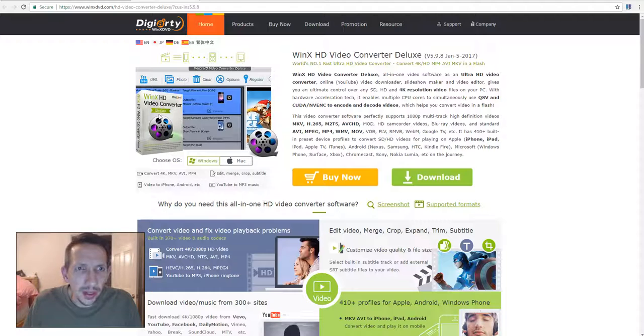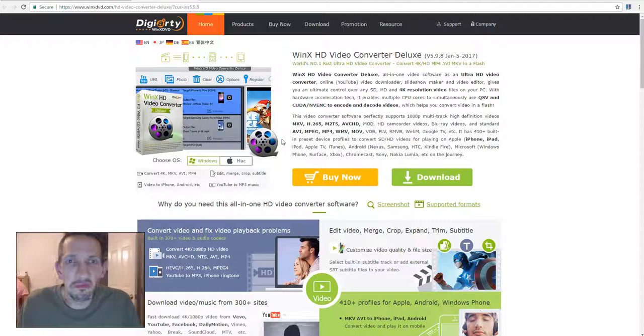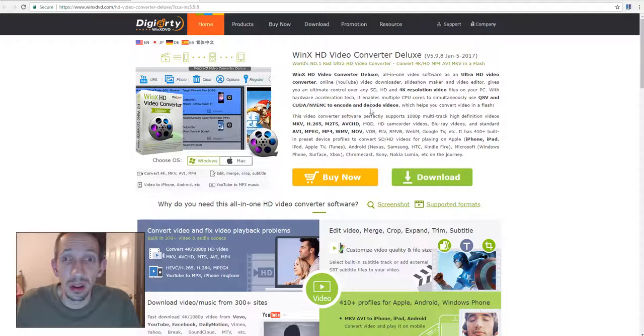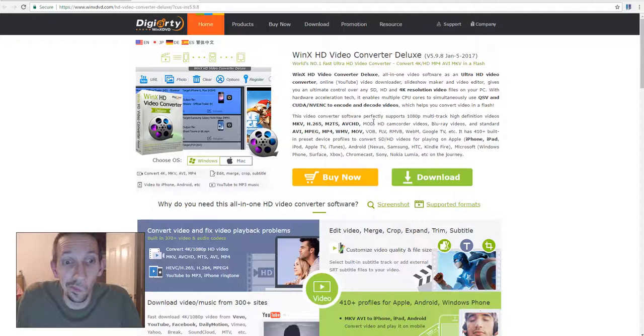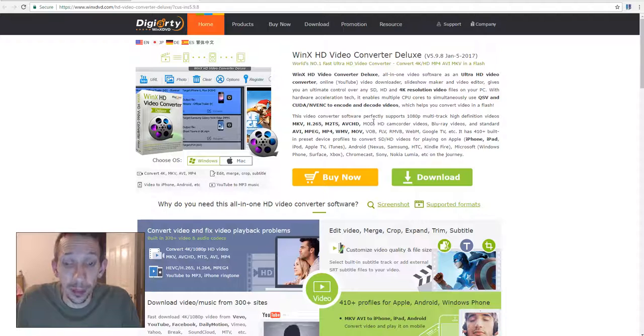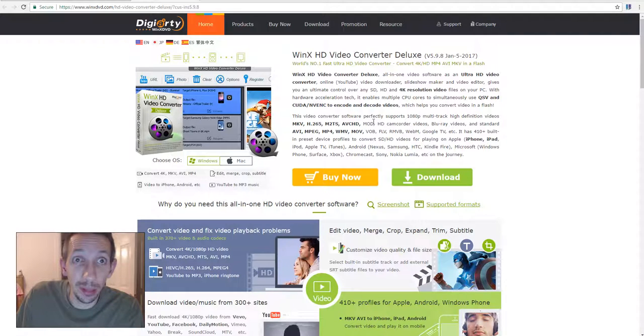Winnex HD Video Converter. Nope, free version doesn't seem to work at all. So I don't know. Thanks for watching everyone. We'll be back. Hey buddy, I hope you guys have a wonderful day. Bye.